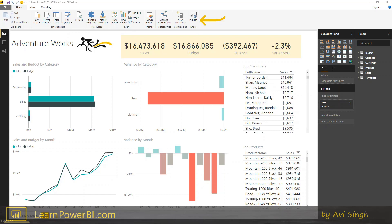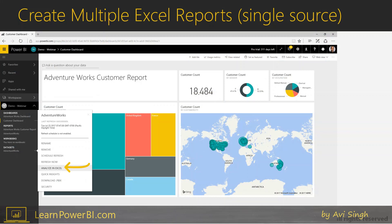Once that's done, your model would have been published to Power BI.com. There are other on-premise options as well, but here let's walk through the Power BI.com example. Once it's published up there, you can find your dataset, click on the ellipses next to it, and then click the Analyze in Excel button.